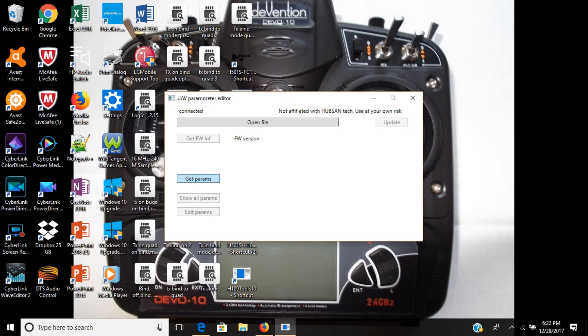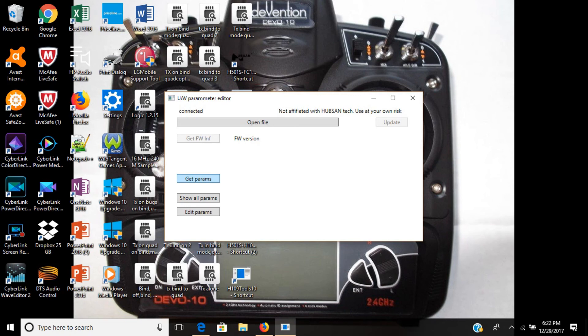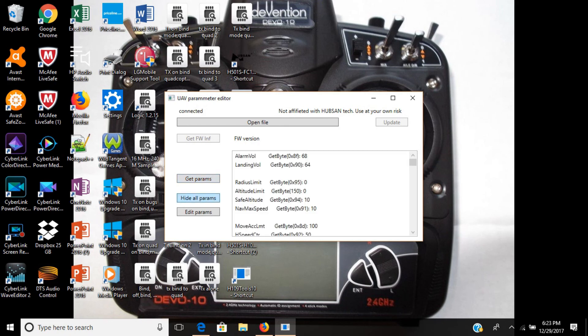Okay, press get parameters, right? Wait for it to say connected, go to show all parameters. Now we go to show all parameters.